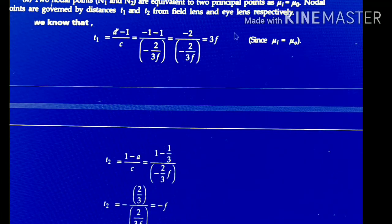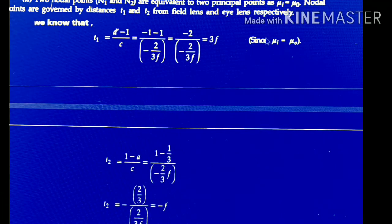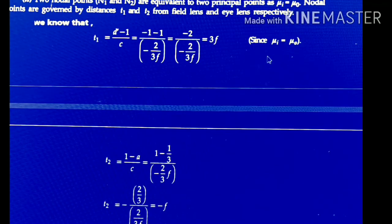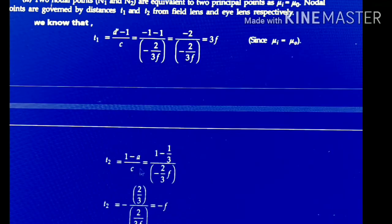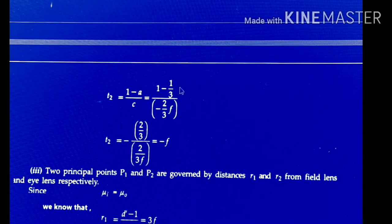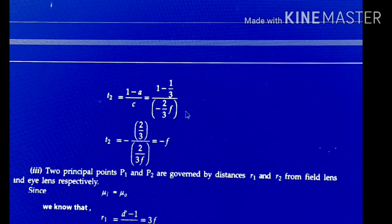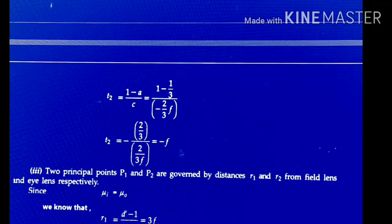Since μ_i = μ_1 — the refractive index of the image side equals the refractive index of the object side. In similar case T2 = (1 − A)/C = (1 − 1/3)/(−2/3F) = (2/3)/(−2/3F) = −F.